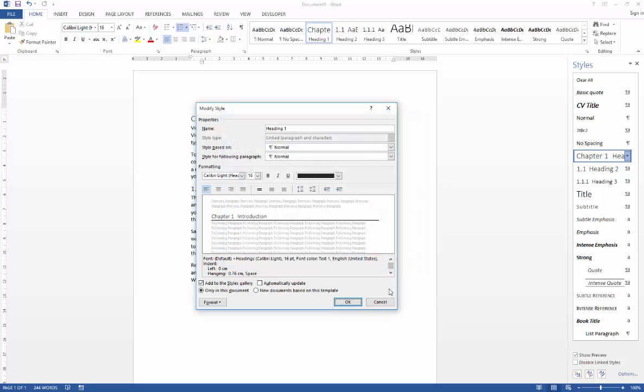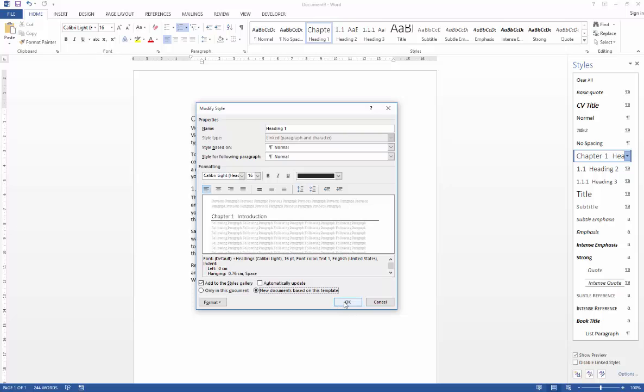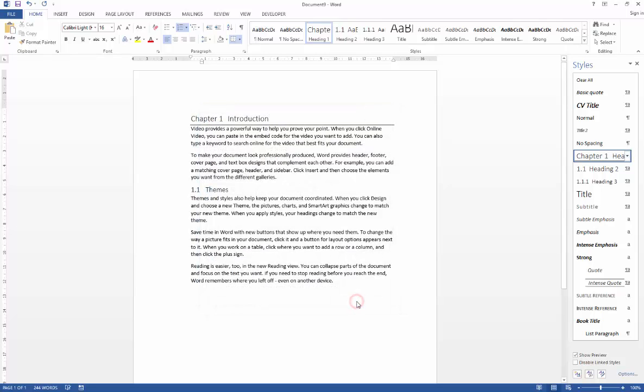Say OK. Then what we must do as before is select the new documents based on this template and what that's going to do is it will look at the template that this particular working document is based on and it will write the change to the template. So I'm just going to go ahead and say OK.